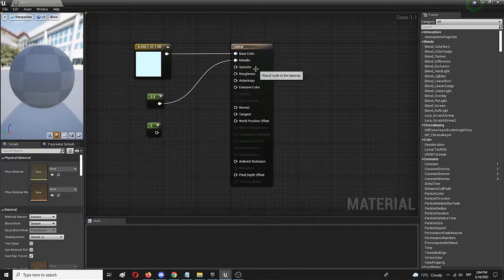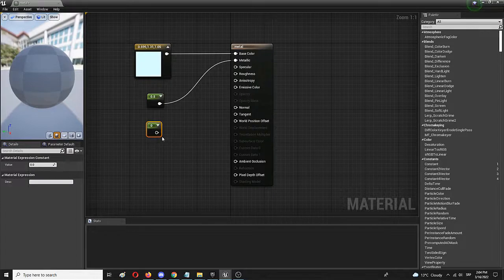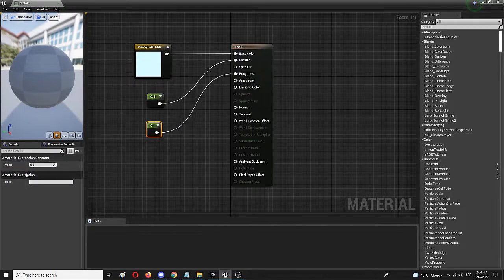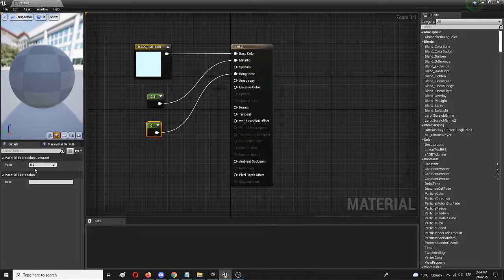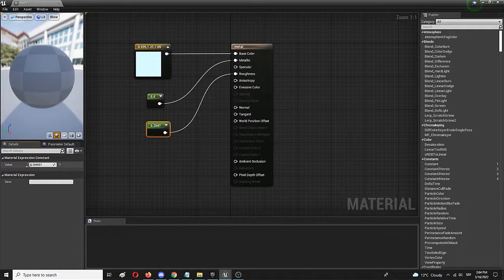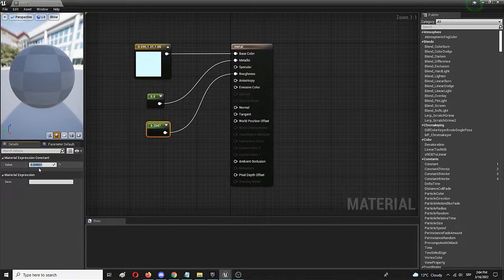And for roughness, we're going to connect another node to roughness. Again, zero would be super smooth, one would be super-rough, or over one, but we're going to go for something like 0.5.